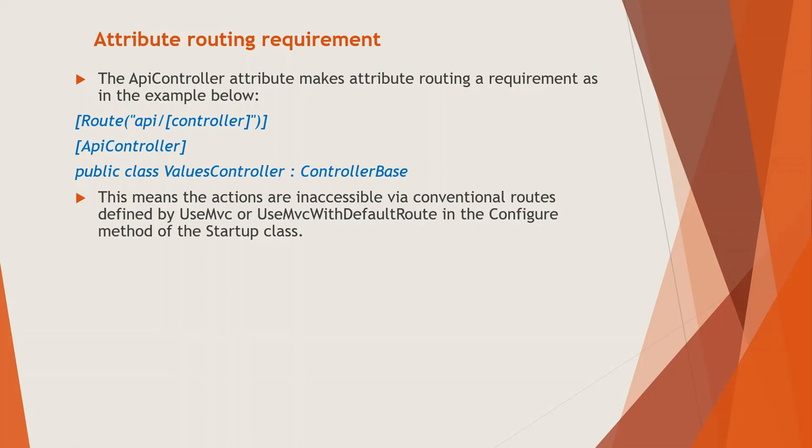Now, in conventional routing, there is a default route, which is routes.MapRoute, within bracket, default as a string comma, there's another parameter within double quotes, controller equals home slash within curly braces action equals index slash within curly braces ID, question mark. And then this double quotes closed. Now, if you listen to what I have said, routes.MapRoute is basically the way the routes were used to be mapped in ASP.NET framework earlier for MVC. So that was known as conventional routing.